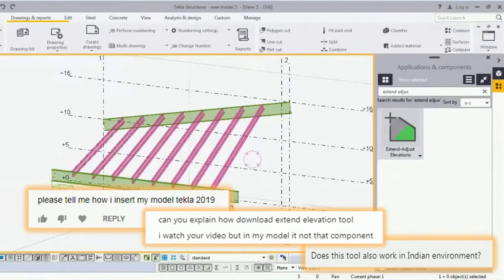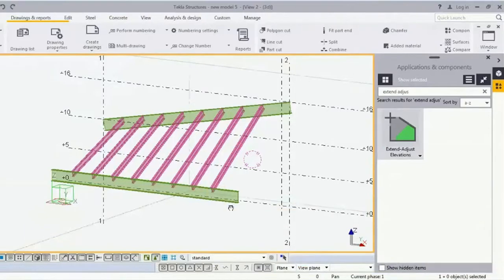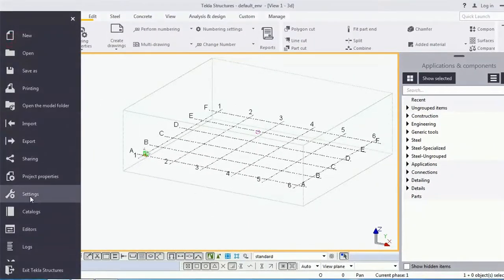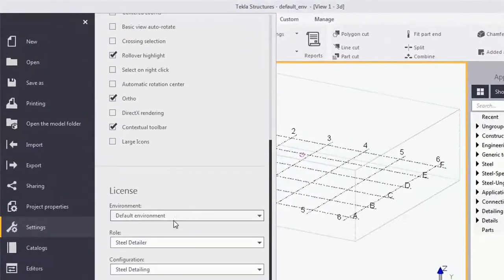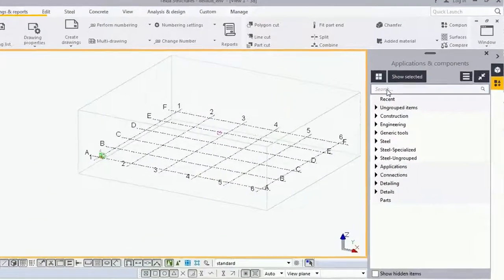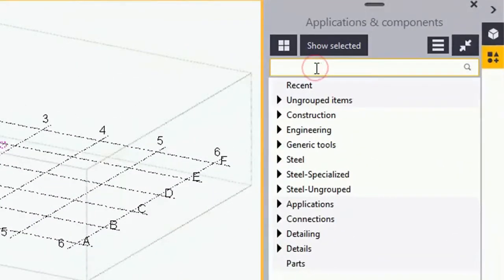In this video I will answer their query. Come to the Tekla interface, go to File and in Settings you can see that I have opened the default environment. Here in Applications and Components, I'm listing the macros.